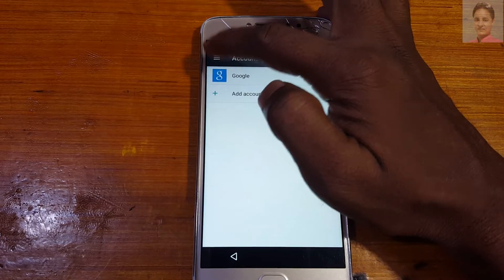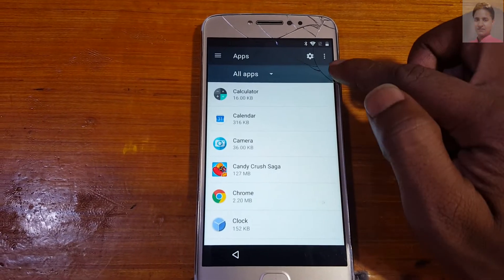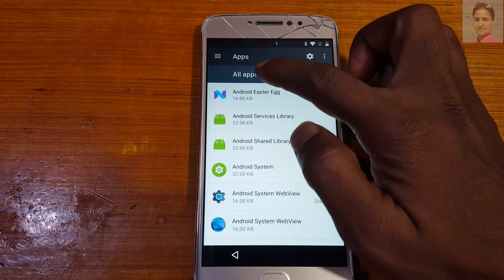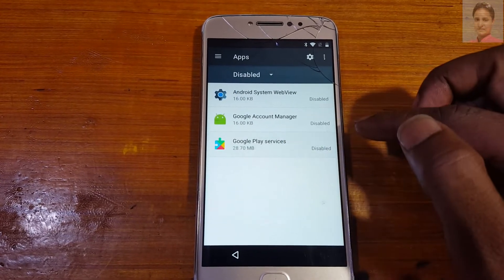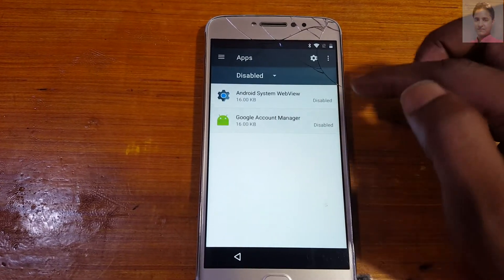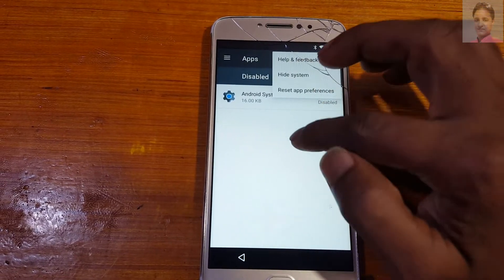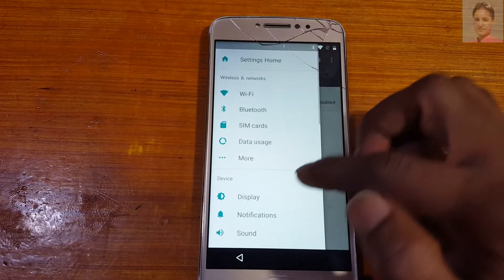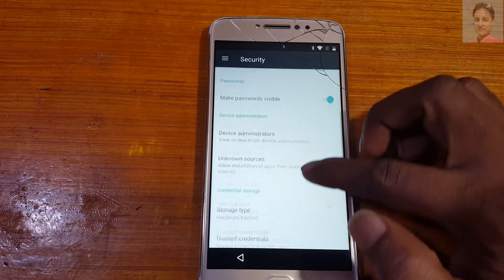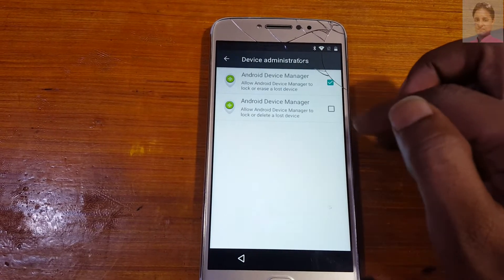Now tap the three lines again, select Apps, search System apps and select Disabled. Enable Google Play Services and Google Account Manager. Now tap three lines again, go to Security, tap Device Administrator, and activate the device manager.